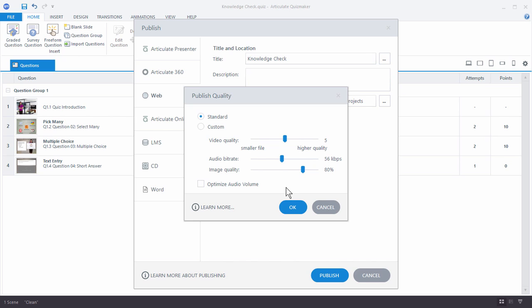Now one of the things to keep in mind is if you increase the publishing quality, your file size is going to be larger. And so that may impact playback. And then on the opposite side, if you decrease the published quality, your file size will be smaller. But there will be some degradation.